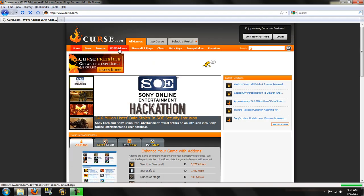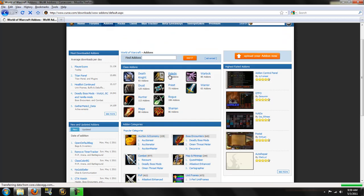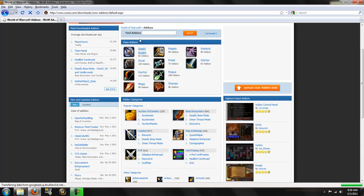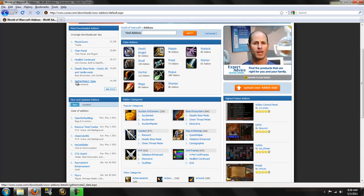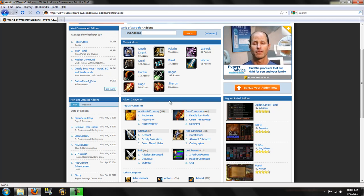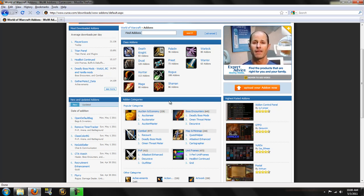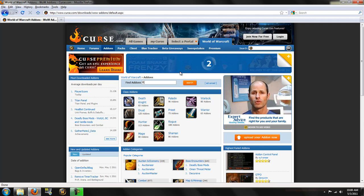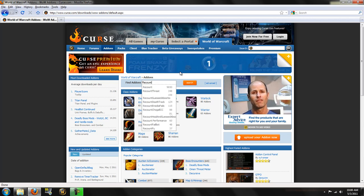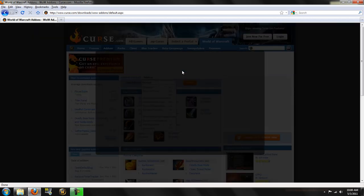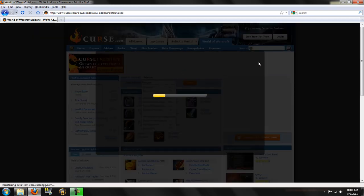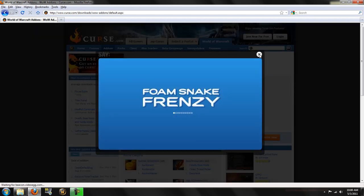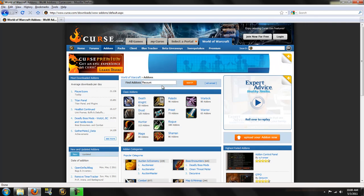Then you want to head over to Wow Add-ons. And you have your most downloaded add-ons over here, new updated add-ons, browse the add-ons, there's some popular ones up there. Google them, find add-ons you like. For this video, we're going to do recount. What is this? No thank you, I don't want a foam snake.